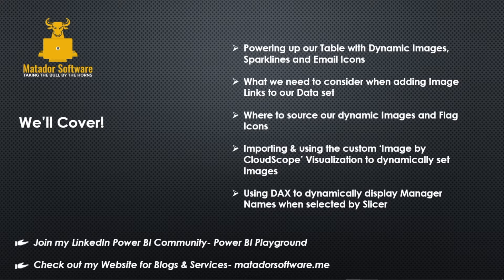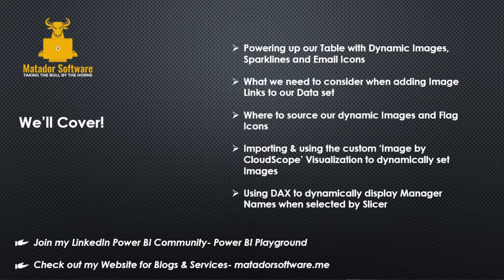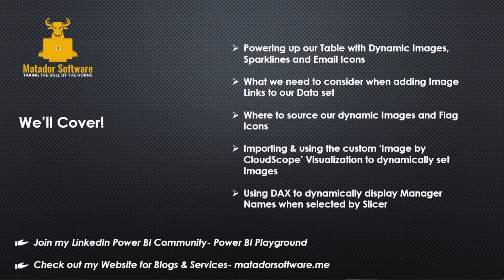Also with the information here you can join my LinkedIn Power BI community and check my website for blogs and services.